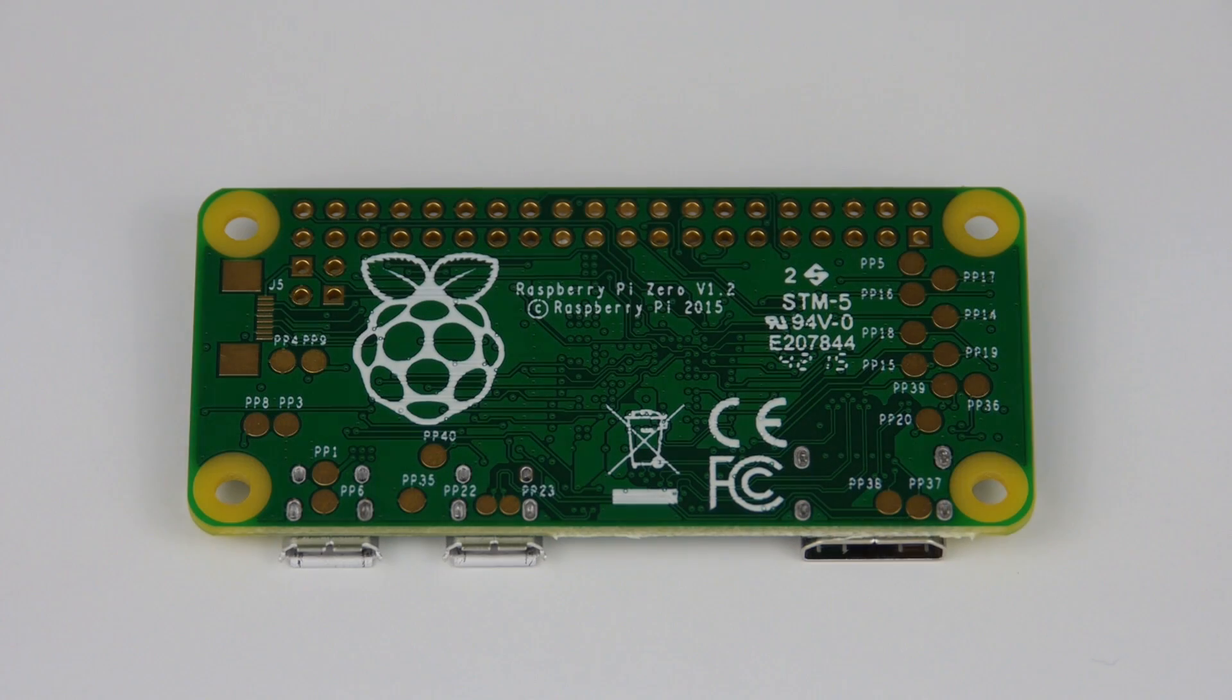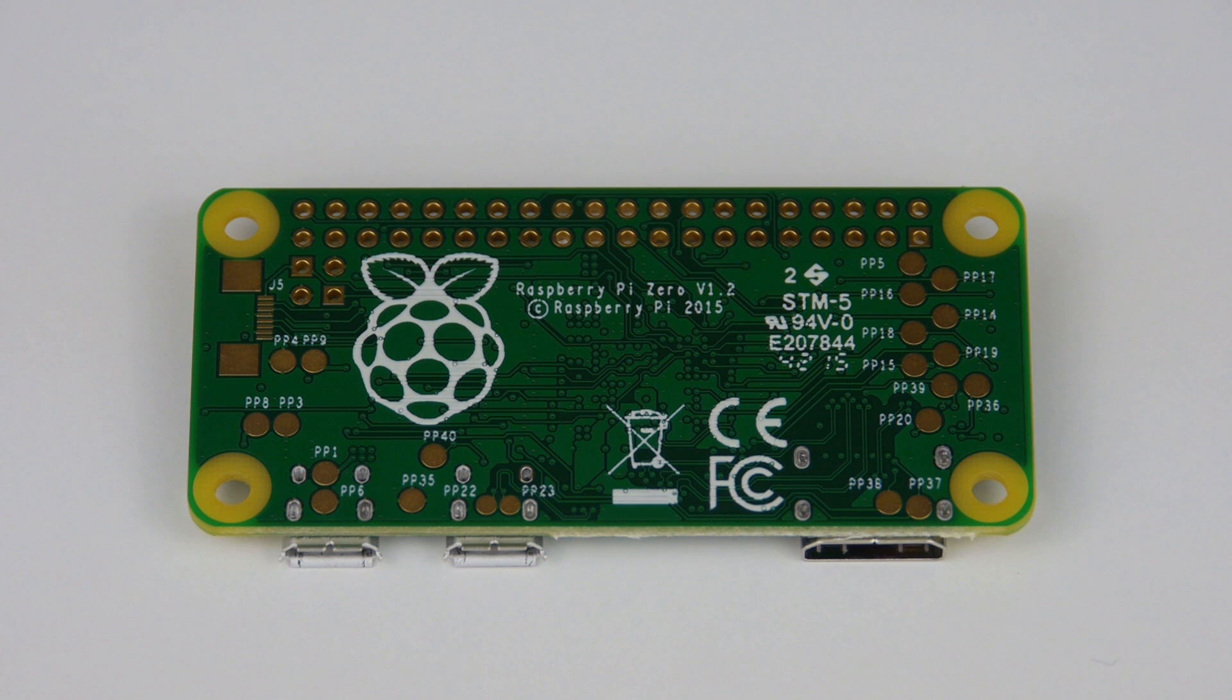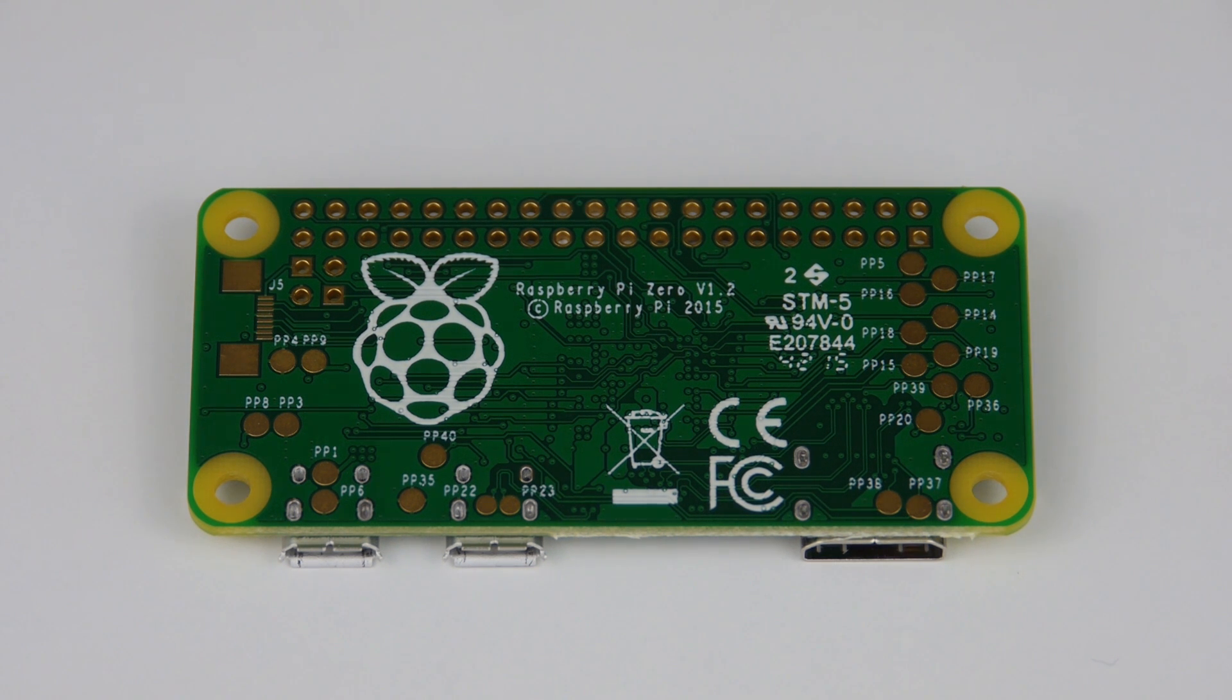If you turn the board around, you will find that apart from the logo, the back of the Raspberry Pi Zero is largely empty and flat. Perfect for embedding in projects.